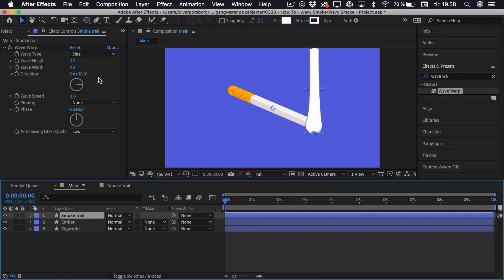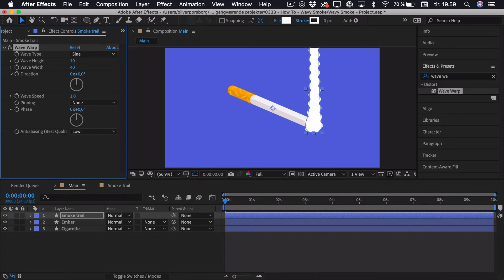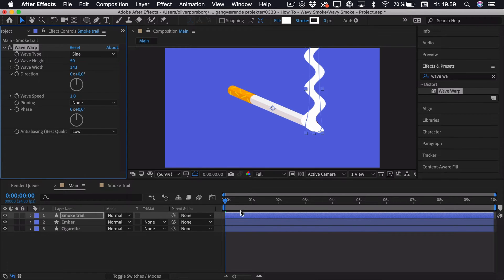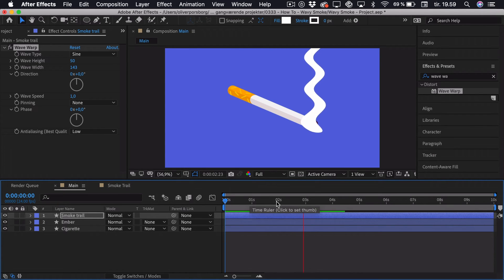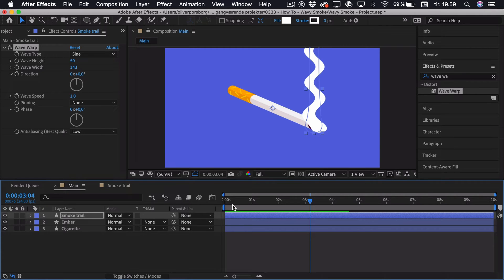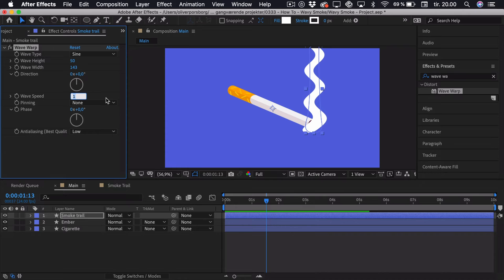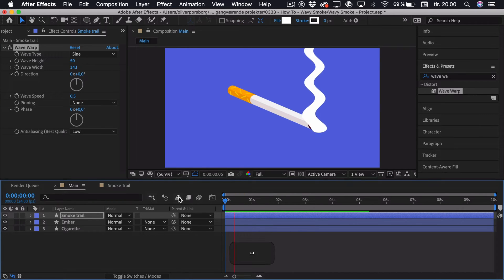To get started, we're actually going to adjust the direction, because as you can see right now the waves are in the wrong direction. Go into the direction setting and just change this to zero. Now you can see this looks pretty extreme, but we're just going to alter the height and width to sort of fix this. If we drag these out, you can see that the width changes the amount of waves, and then we have the height that changes how wide it is. We'll just play around with this until we get something that we'd like. If we try and play this back, you can see that there are a few problems. The first one is that the bottom part isn't really pinned to the cigarette, and the second one is that the speed is way too high. The speed is quite simple to fix — we'll just go to the wave speed and change it to something like 0.5. If we play it back again, you can see that this looks a lot more like smoke.